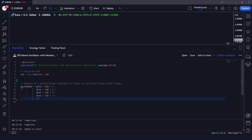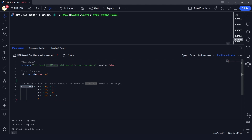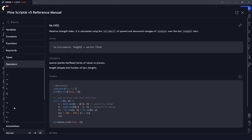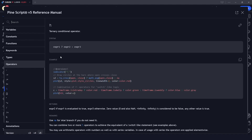Here we are assigning this oscillator variable values of 2, 1, 0, -1, and -2 using the ternary operator. The ternary operator logic works like this: first we give it an expression, and if that expression is true then we assign that variable one value, and if it is false then we give it another.